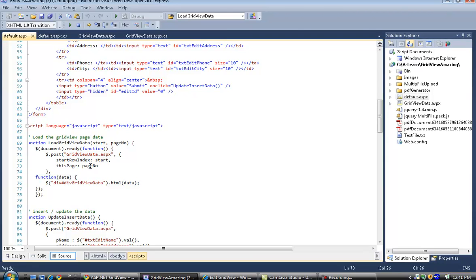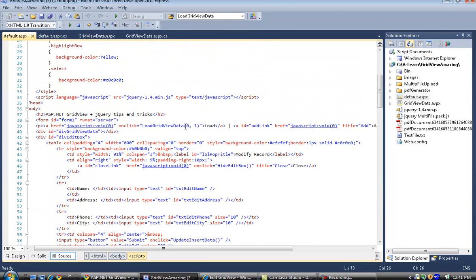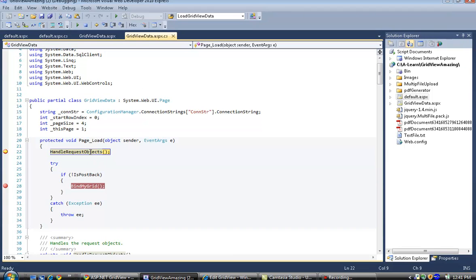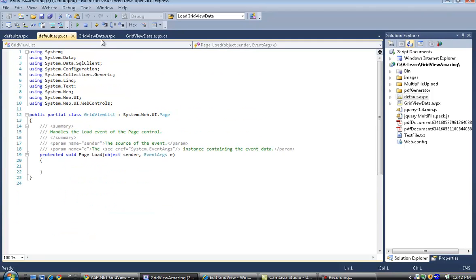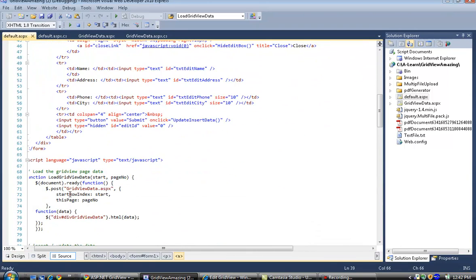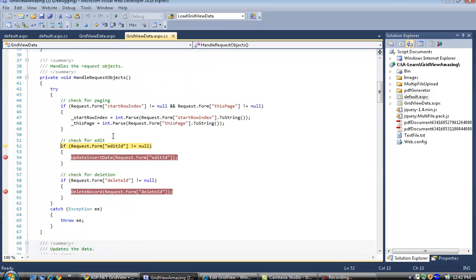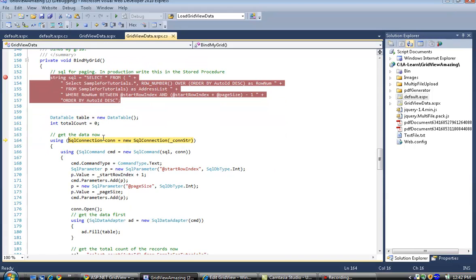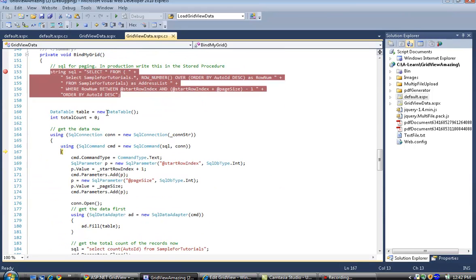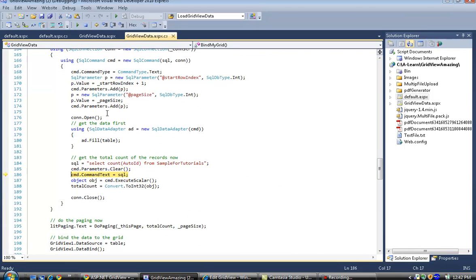It passes the start index and page number as parameters — start index is 0 and page number is 1. In the handle request object, start row index is set to 0 and the page number to 1. Then I bind the grid using a SQL command and data table, retrieving data from the database via a SQL connection and then closing it.